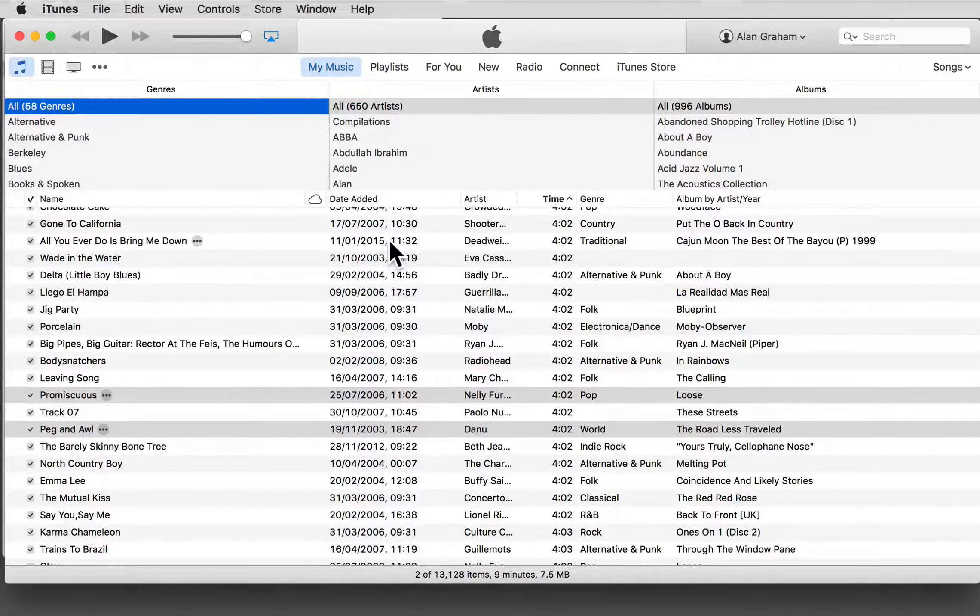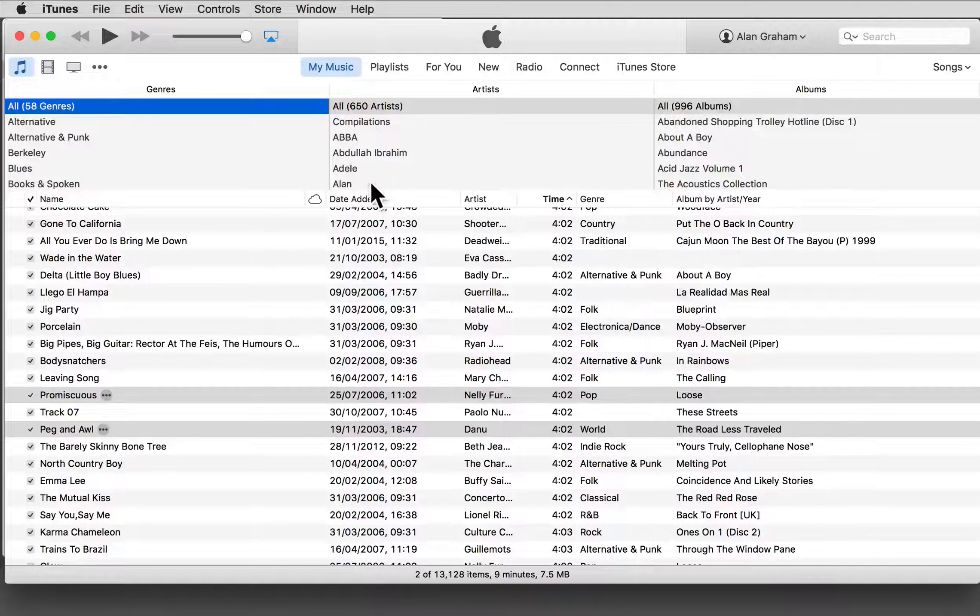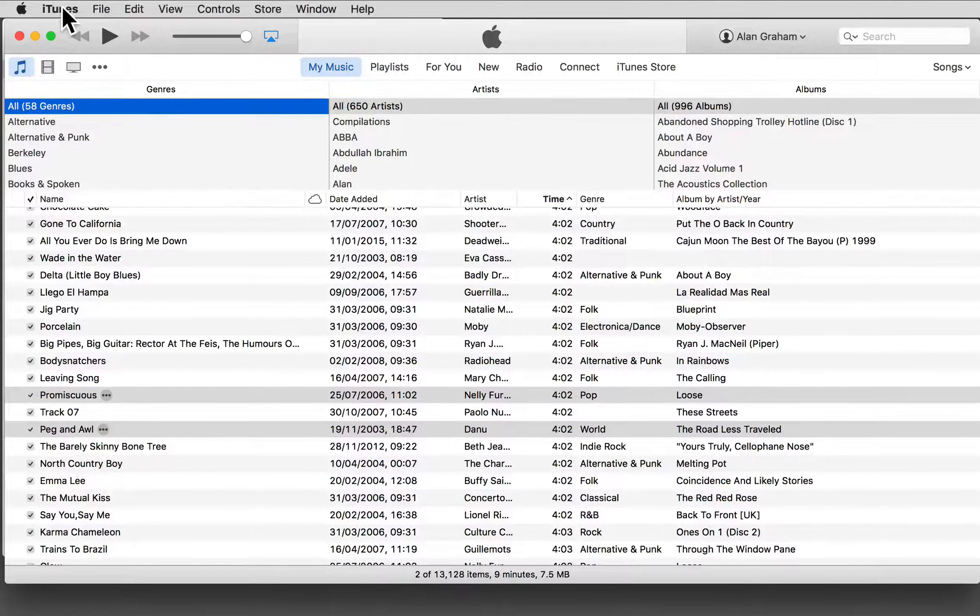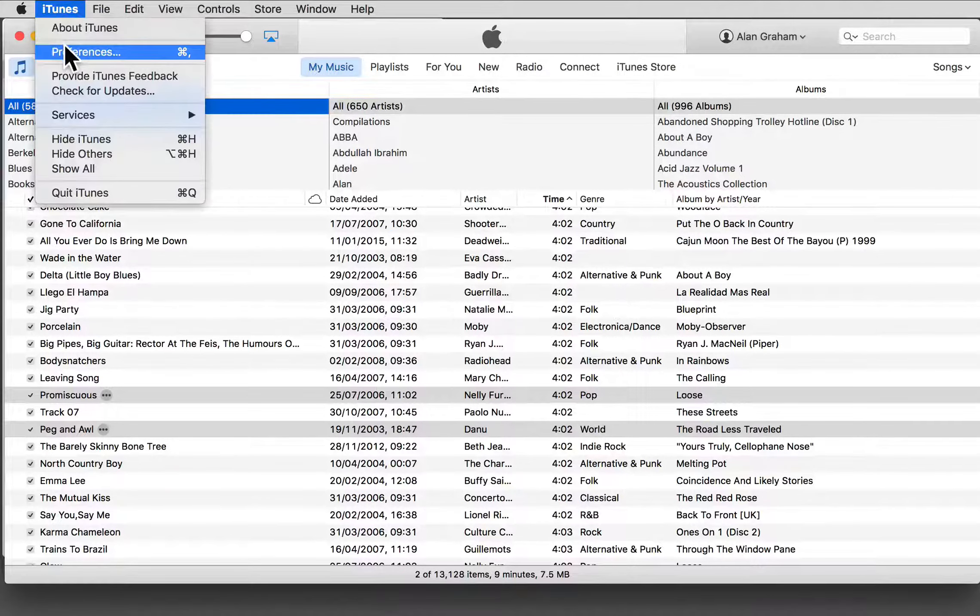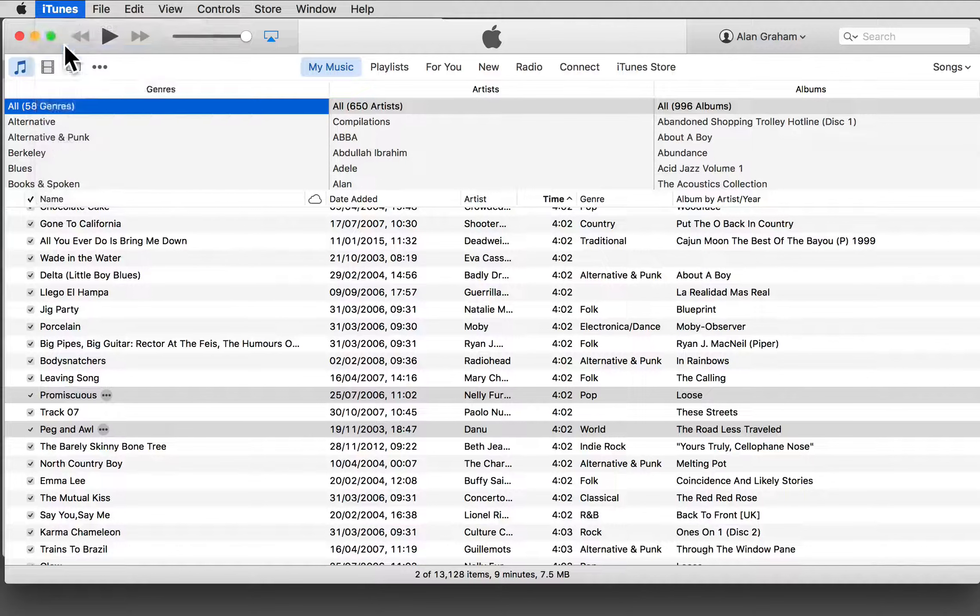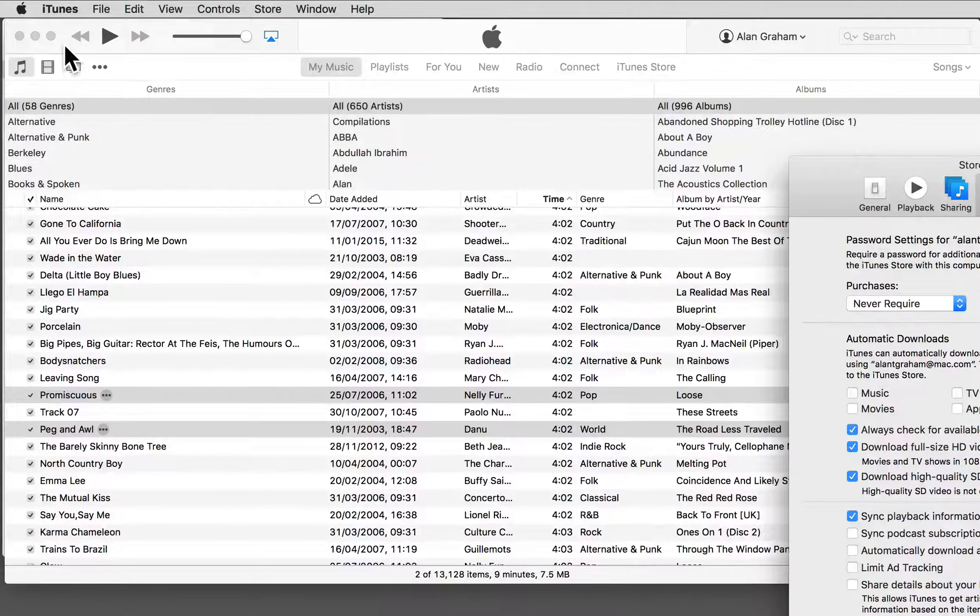Before you start using iTunes, have a look inside preferences. There may be a few choices to be made here.